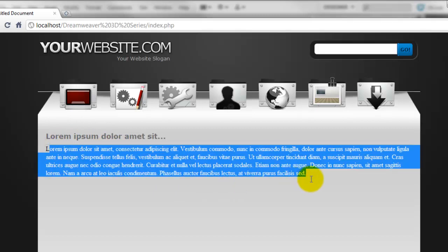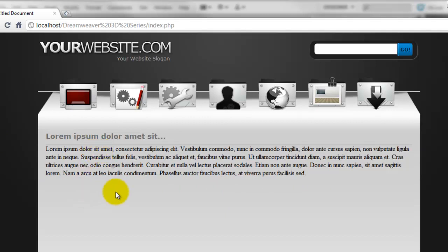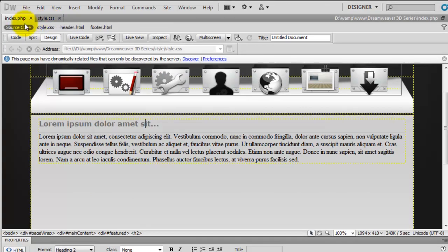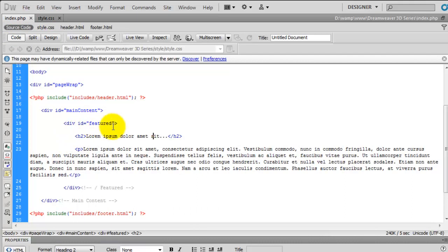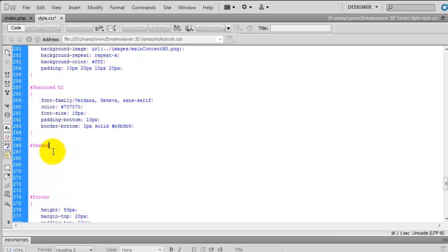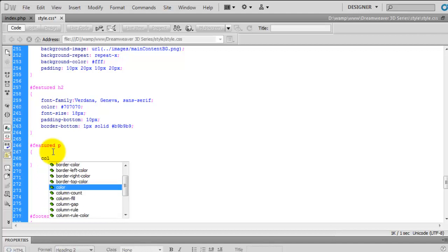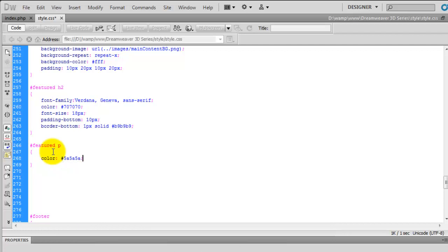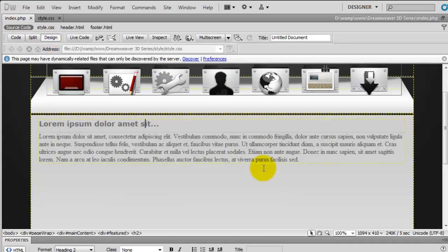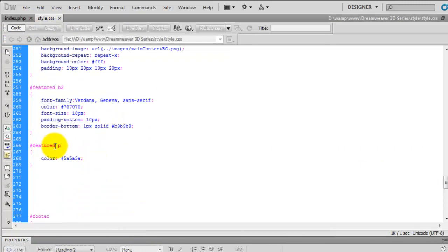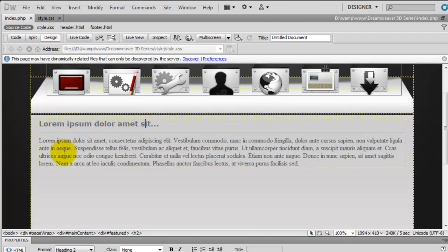Now we need to control the paragraph tag because it's far too close to the line, so we'll target it with CSS. In the style sheet, we'll target div#featured p and set the colour to 5A5A5A. We'll also add margin-top of 10 pixels to kick it away from the grey line. Previewing that, you can see it's moved away and is looking really close to the Photoshop design.